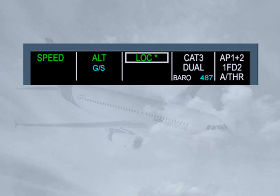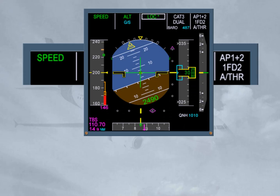When any mode changes on the FMA, it is boxed for a few seconds to draw the pilot's attention to this new status. In our example, the aircraft is intercepting the localizer. The star after the LOC indication means that the aircraft is in the capture phase. Once established on the localizer, the indication becomes LOC. Notice that the glide slope is still armed. We will be learning more and more about the FMA in the following modules, as we are constantly using it during all autoflight operations.